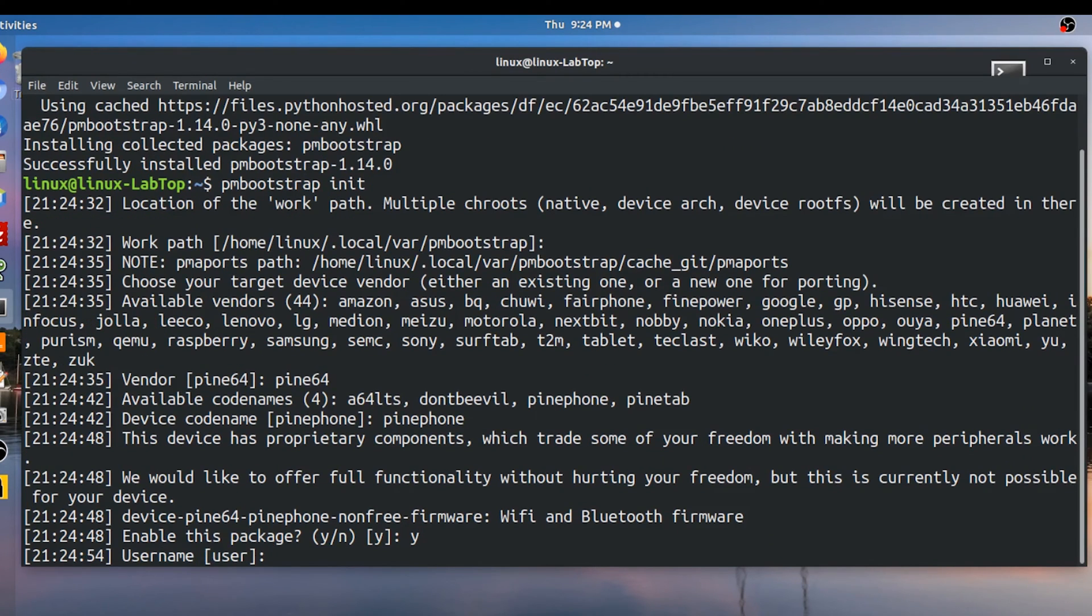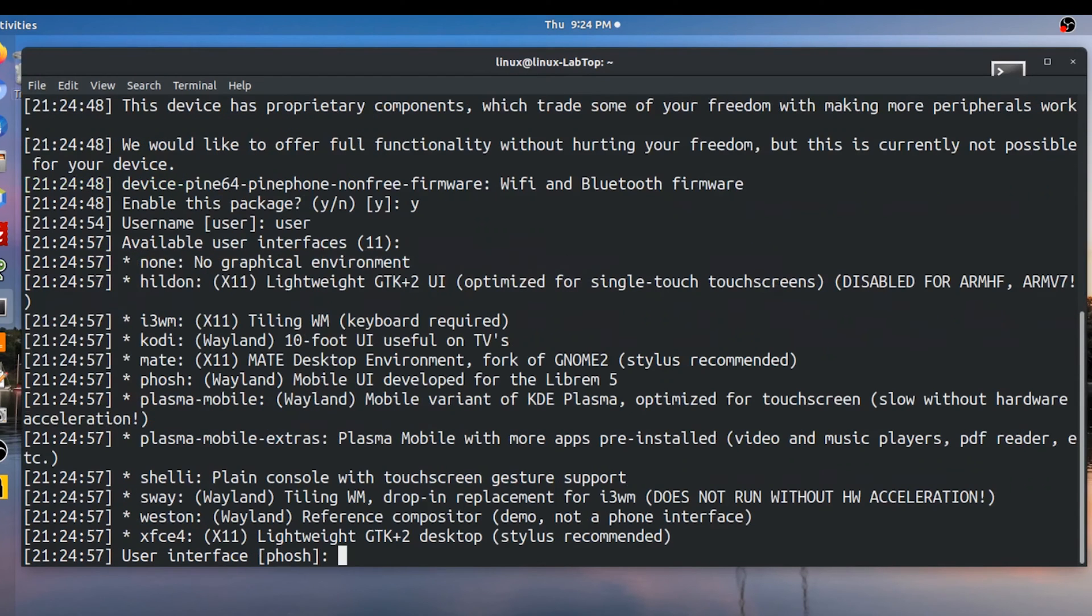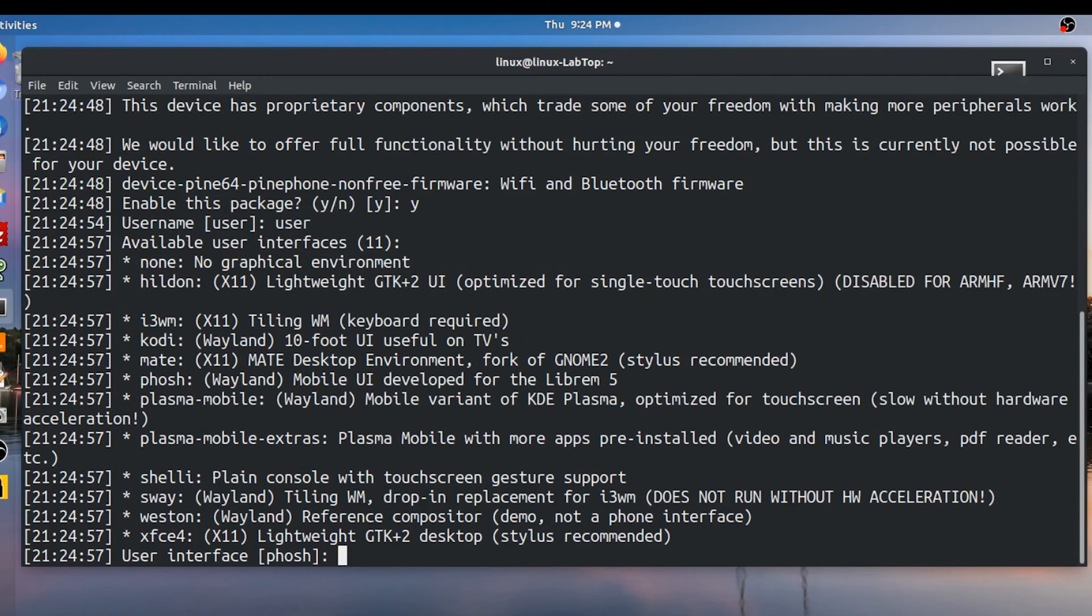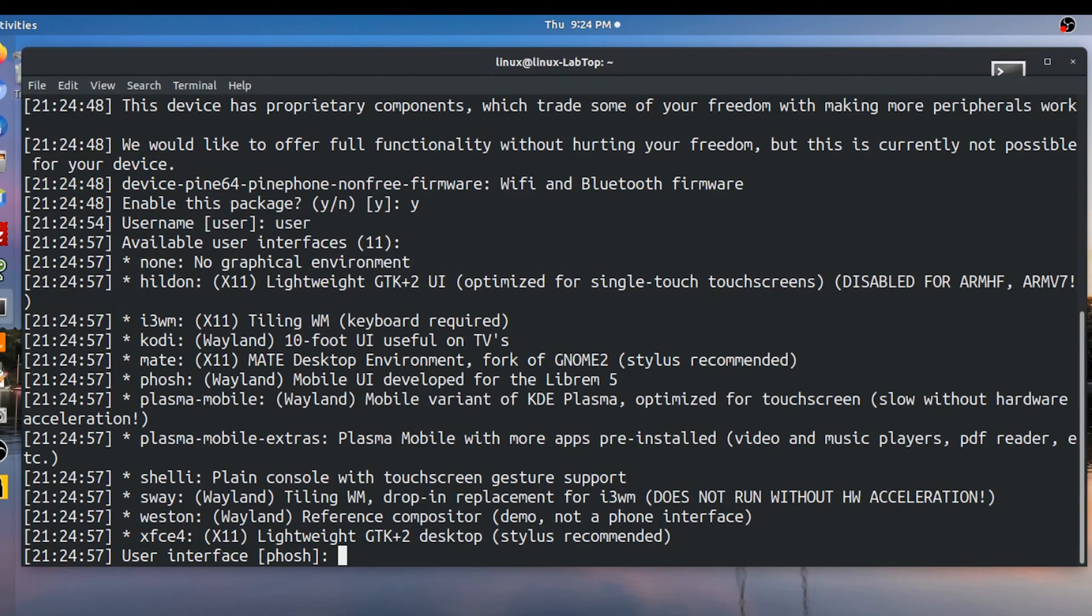User name will default to user. User interface. It shows all the choices you have. Now for a pine phone I'm really limited to Foch or Plasma Mobile. So for this build I'm going to select Foch which is the user interface made by Purism for the Librem 5.